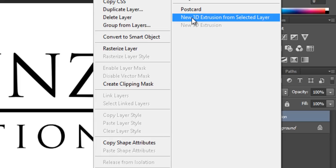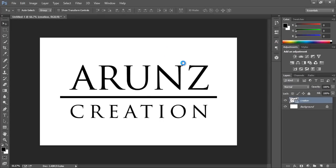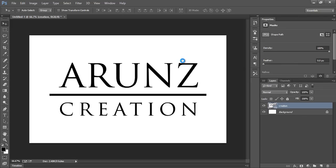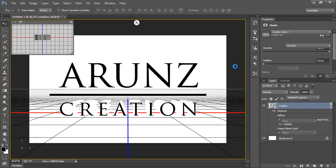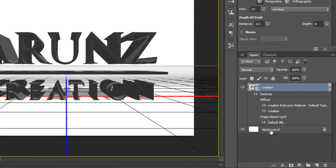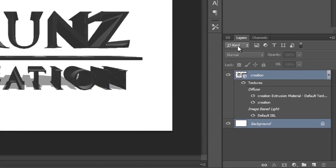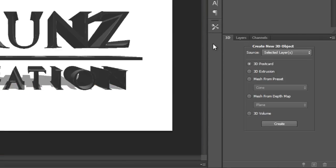Now we have this option: New 3D Extrusion from Selected Layer. Click on here. After that, you will get 3D options and the 3D workspace will be available. It is a very heavy command. Choose layer, select both layers, then go to 3D.